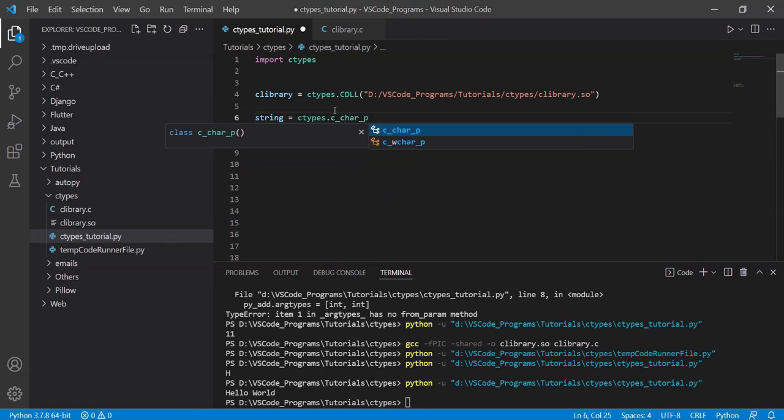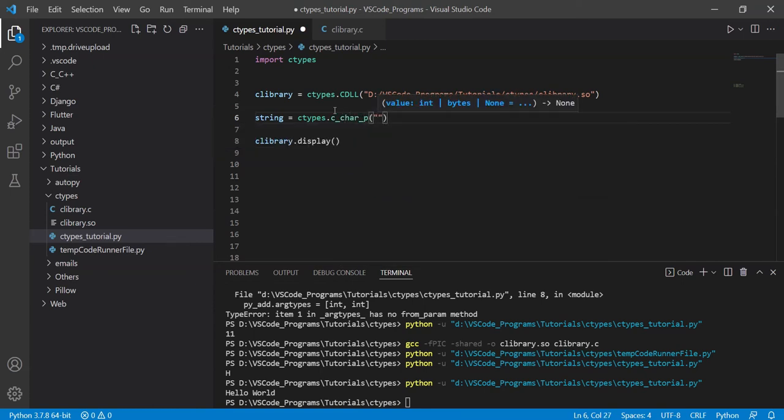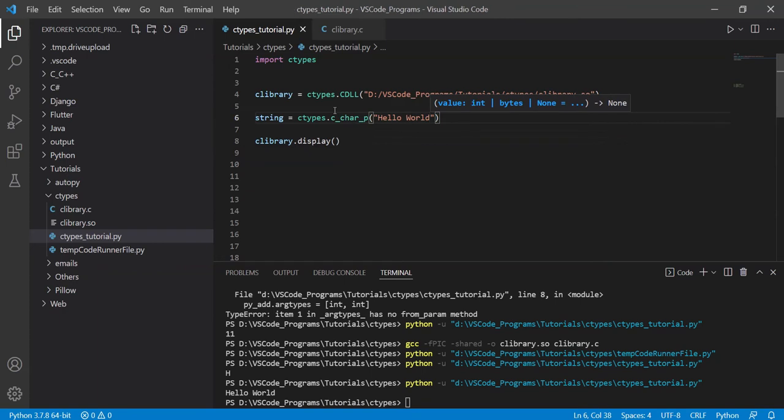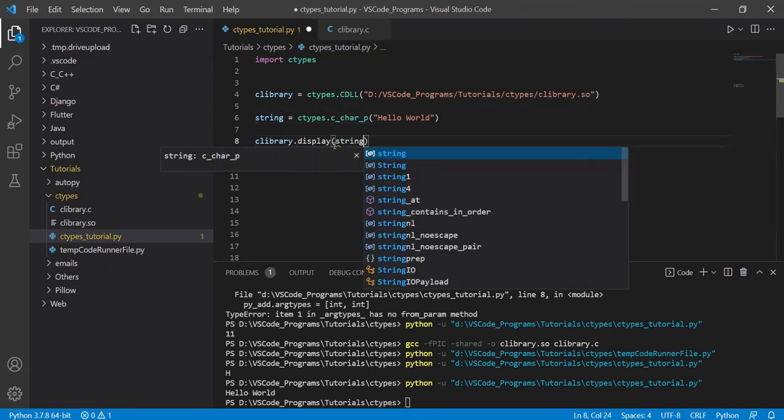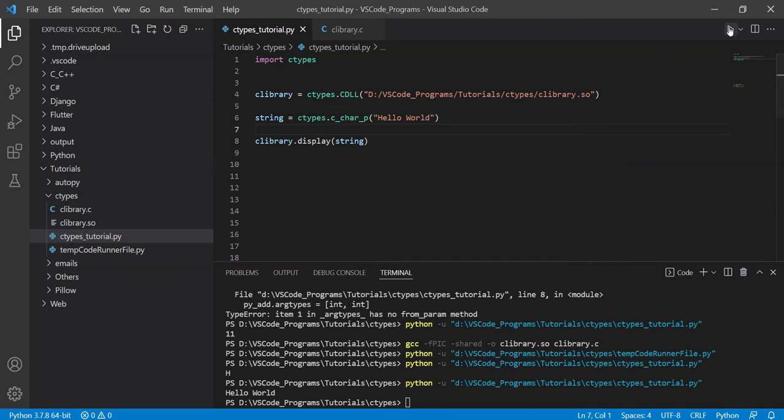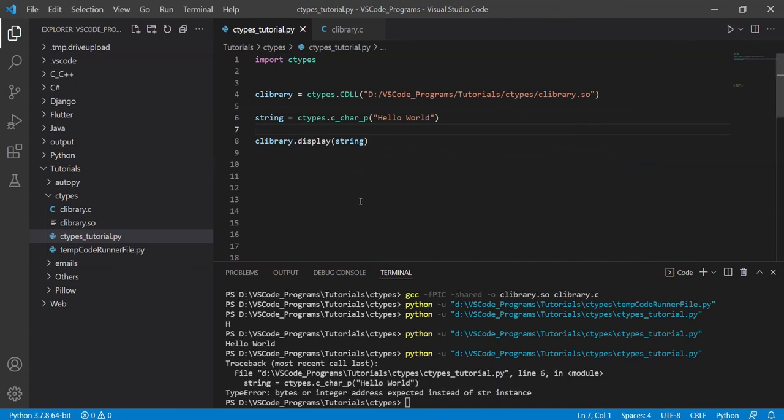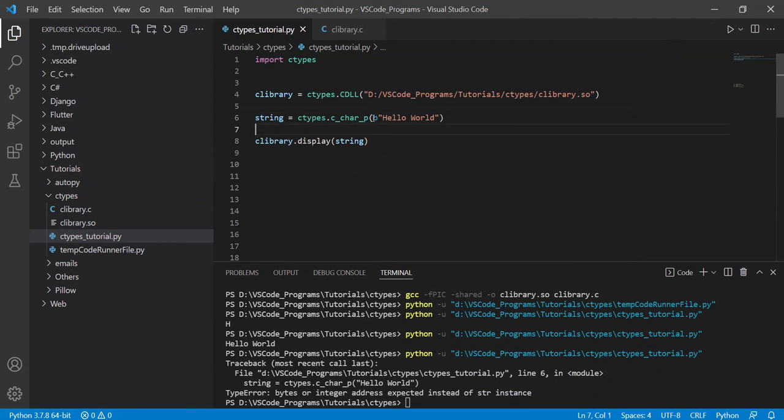And over here, if I type hello world. And I think this still won't work. Because character, yeah, it doesn't. Because you need to type over here as well, b. This makes it binary. Because character pointer only accepts bytes. You see over there, it says values, semicolon, int, and then the pipe operator bytes. It accepts bytes.